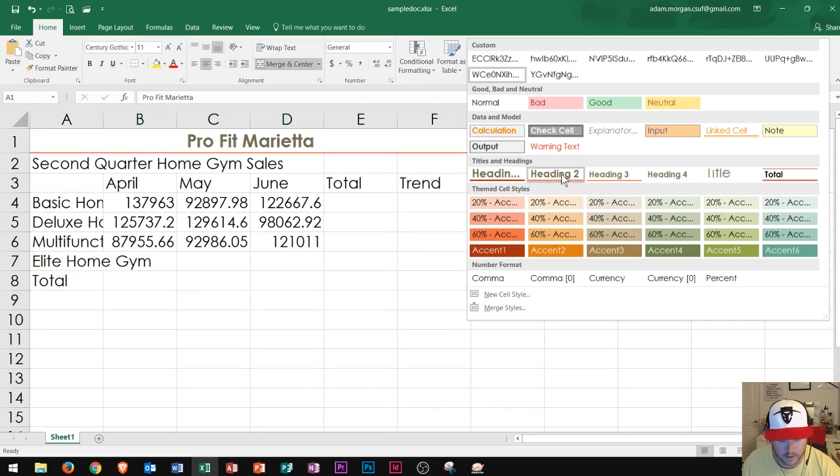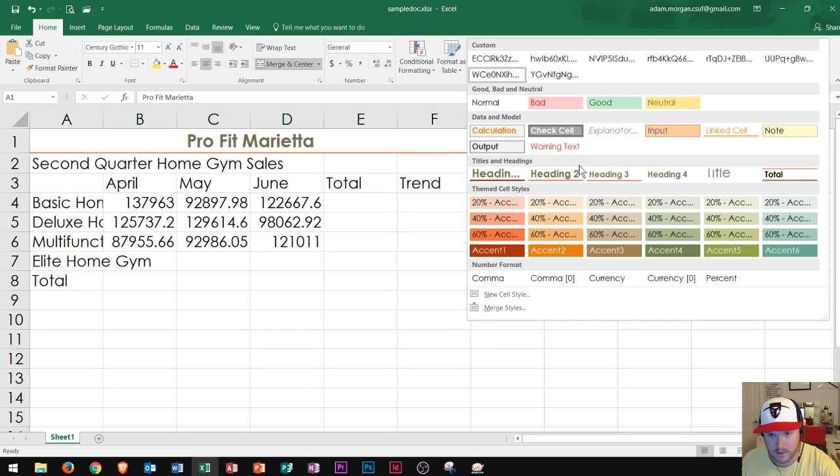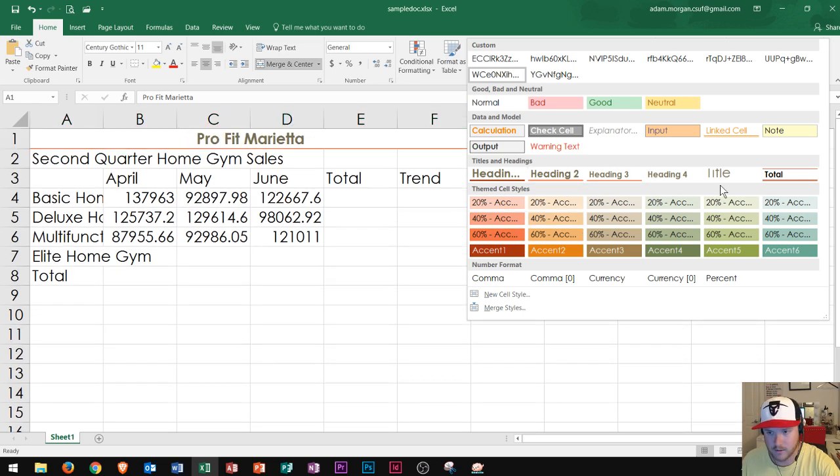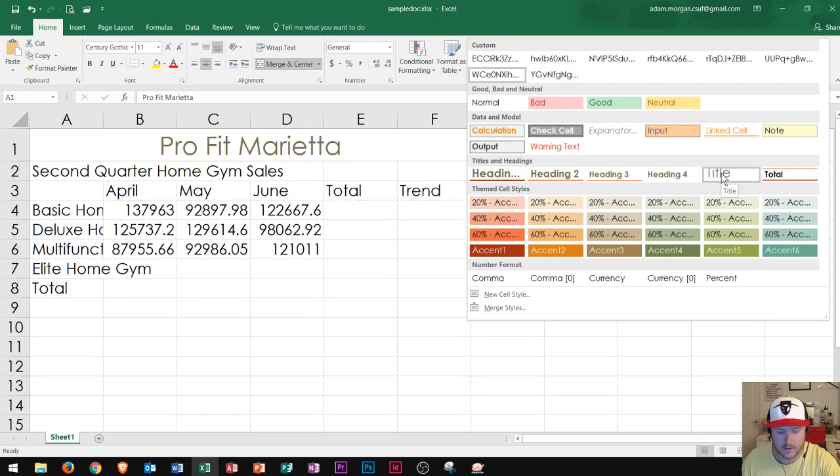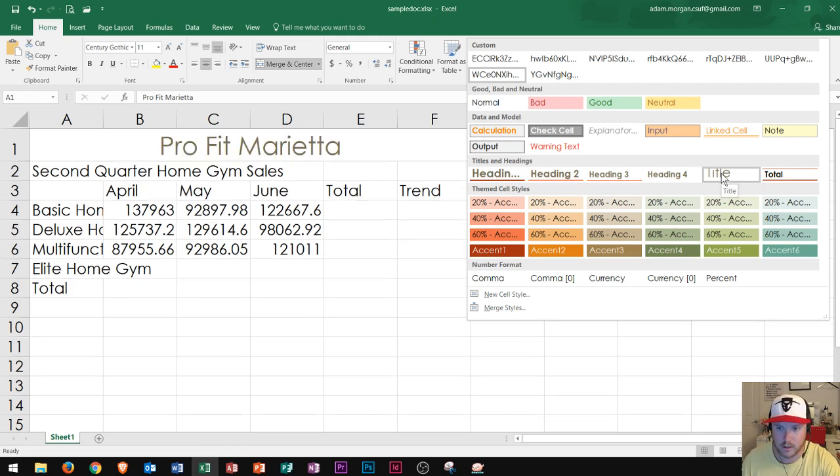So on this one here, I take a look at it and I'm going to give this one the title cell style. Now I could see it right here. Now, again, this title cell style may look different on your computer if you do not have the Wisp theme selected.